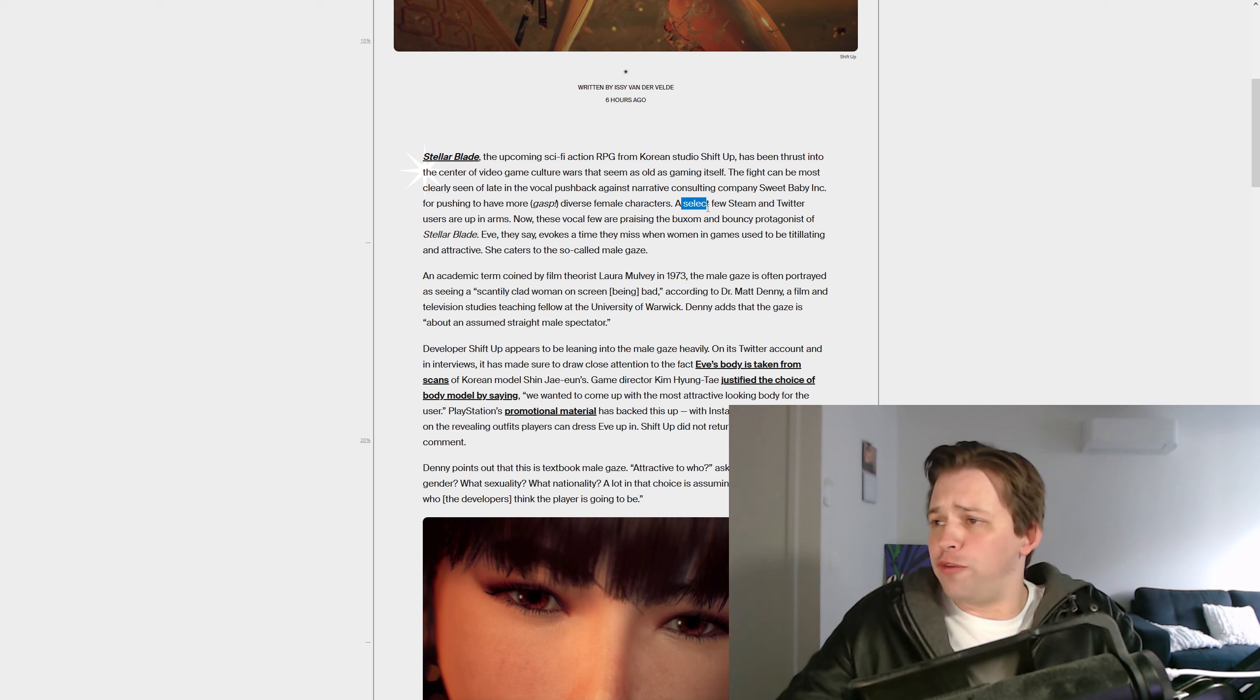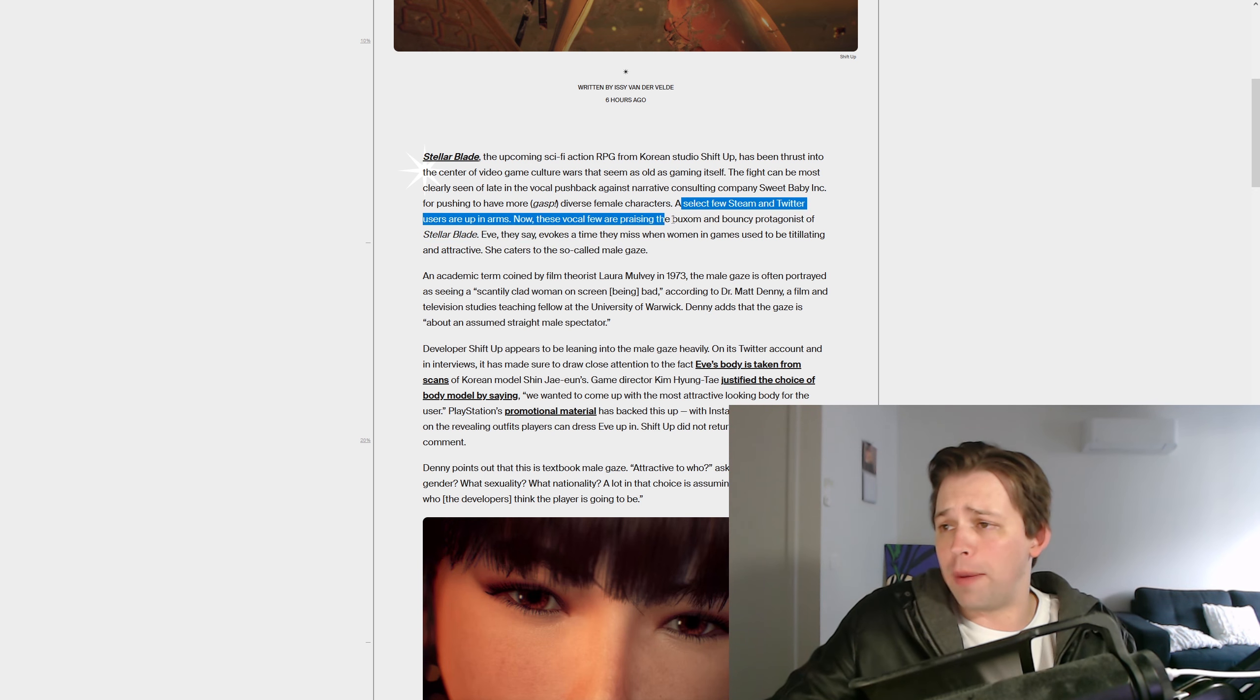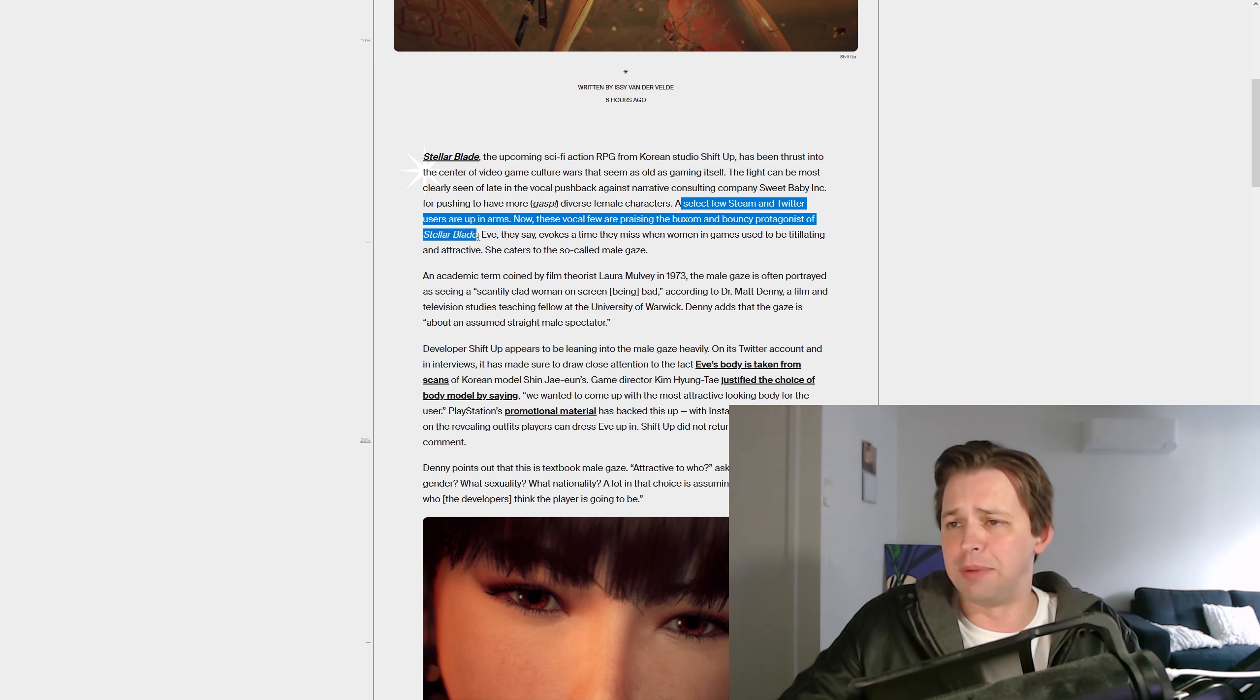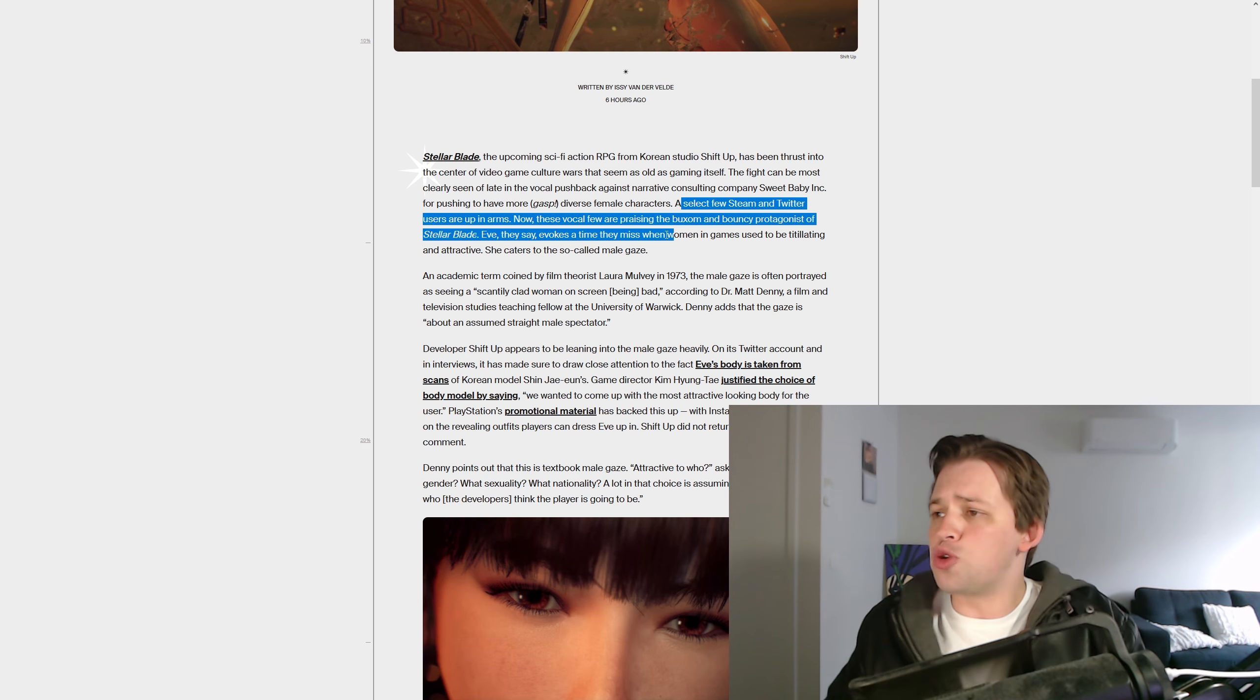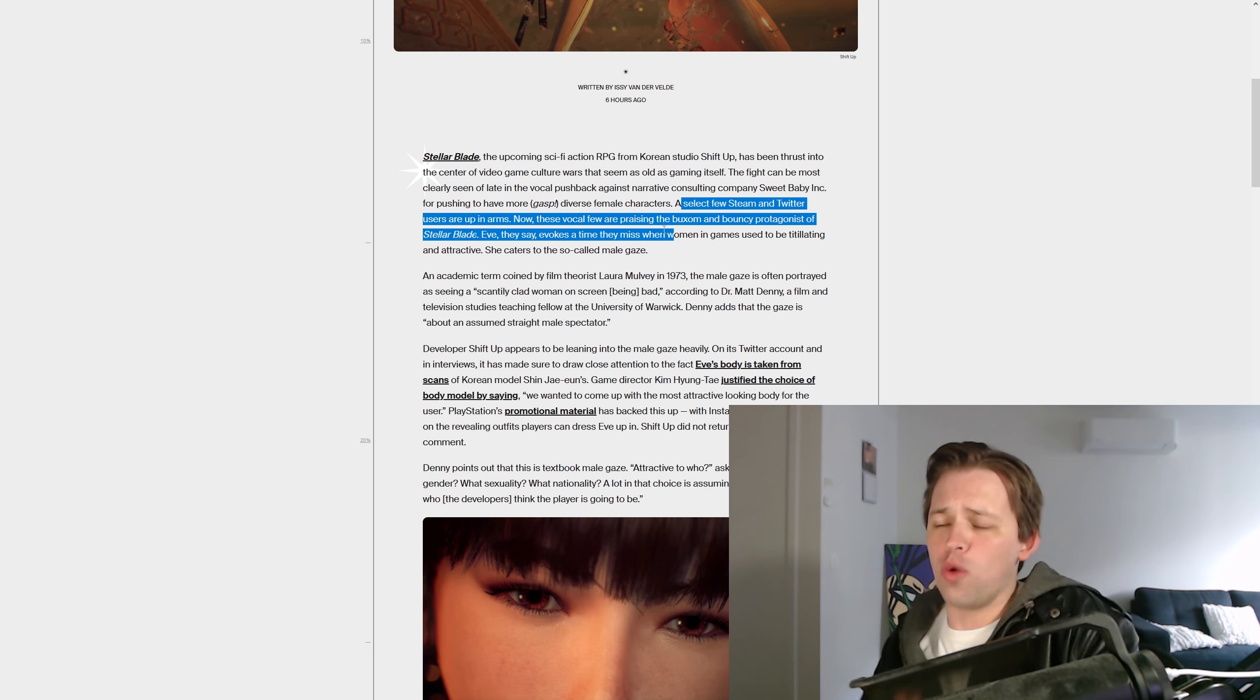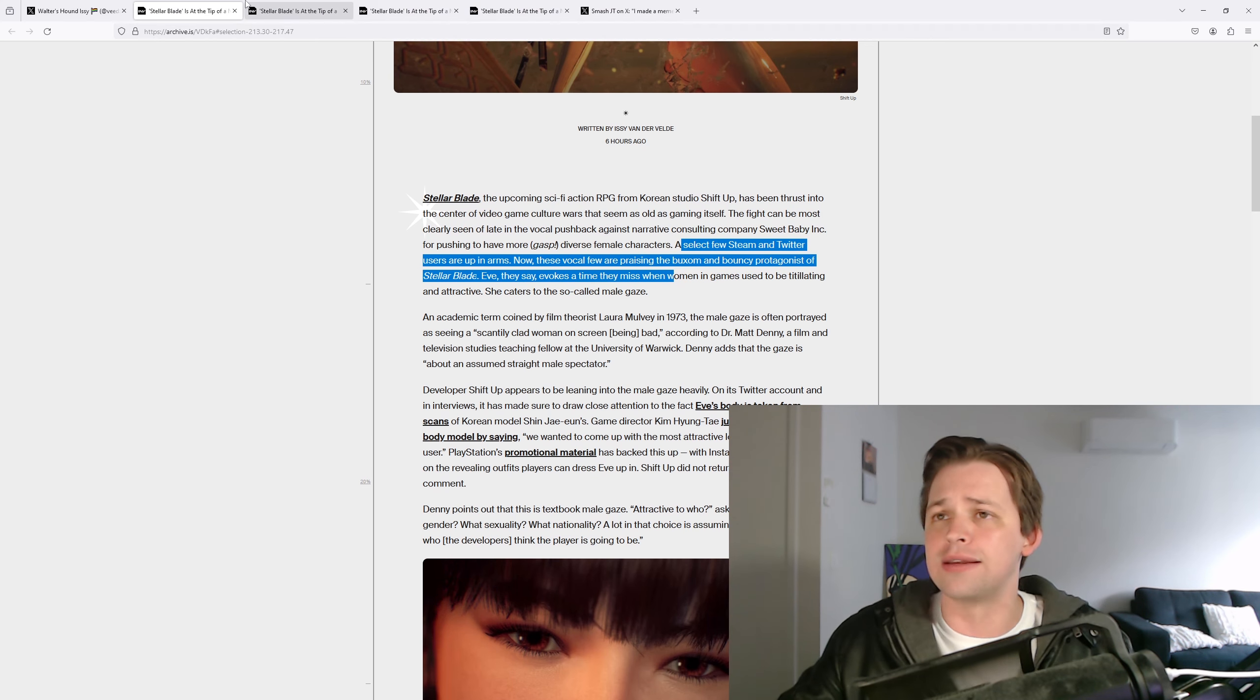Now these vocal few are praising the buxom and bouncy protagonist of Stellar Blade, Eve. They say it evokes a time that they missed when women in games used to be titillating and attractive. She caters to the so-called male gaze. Oh no, the world's gonna end.